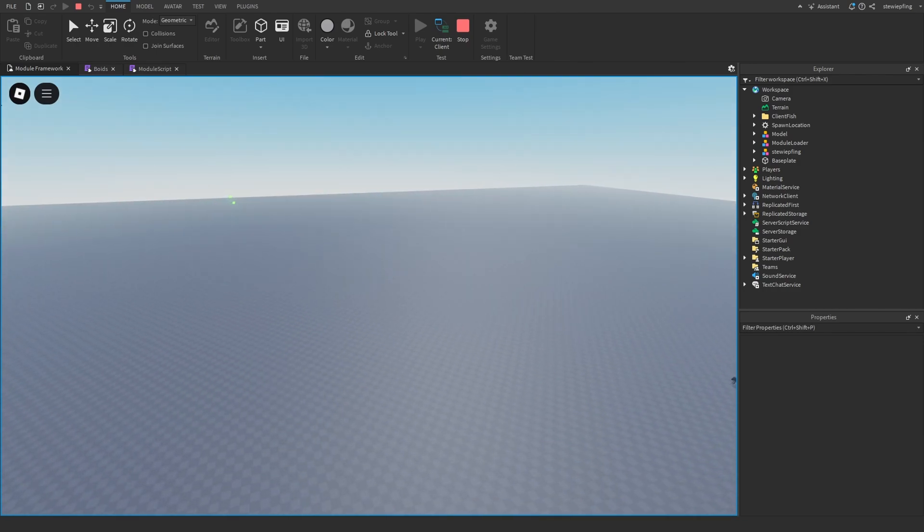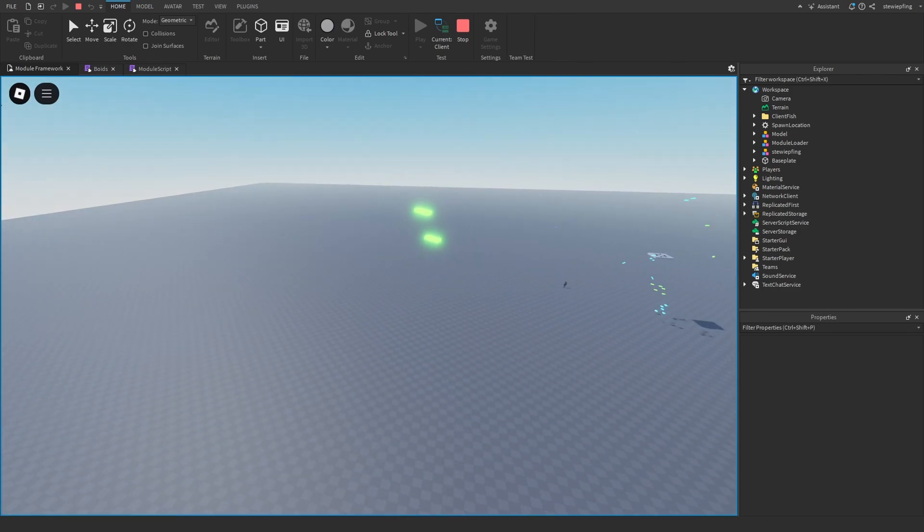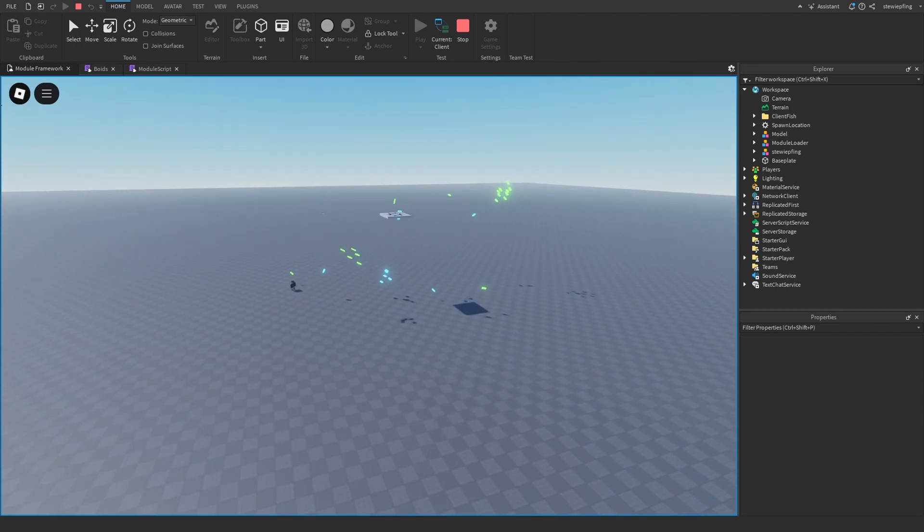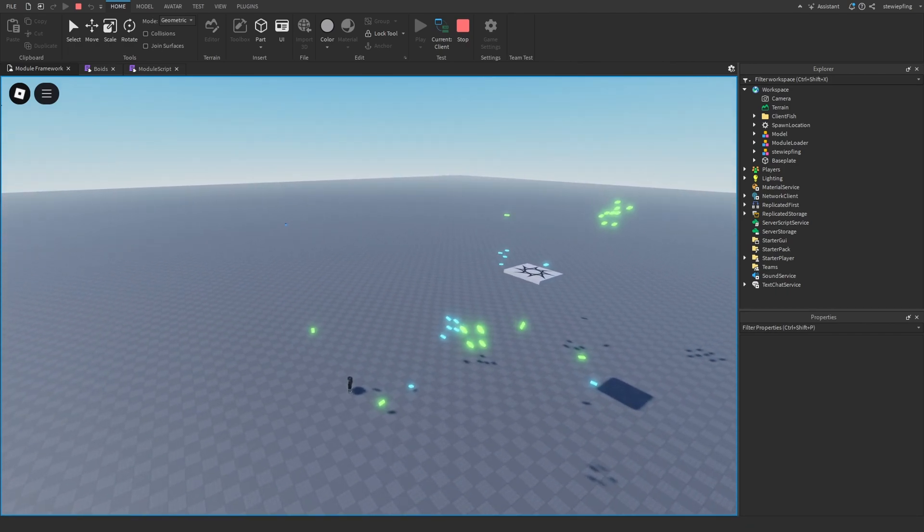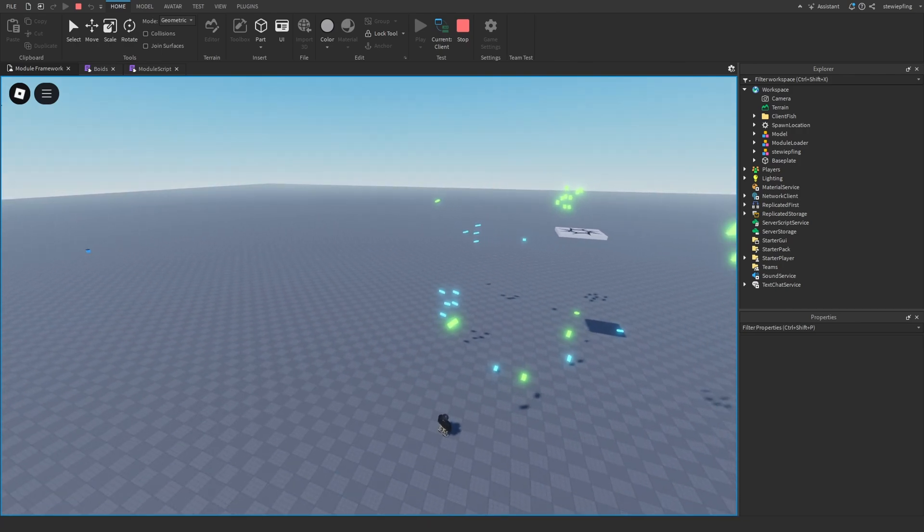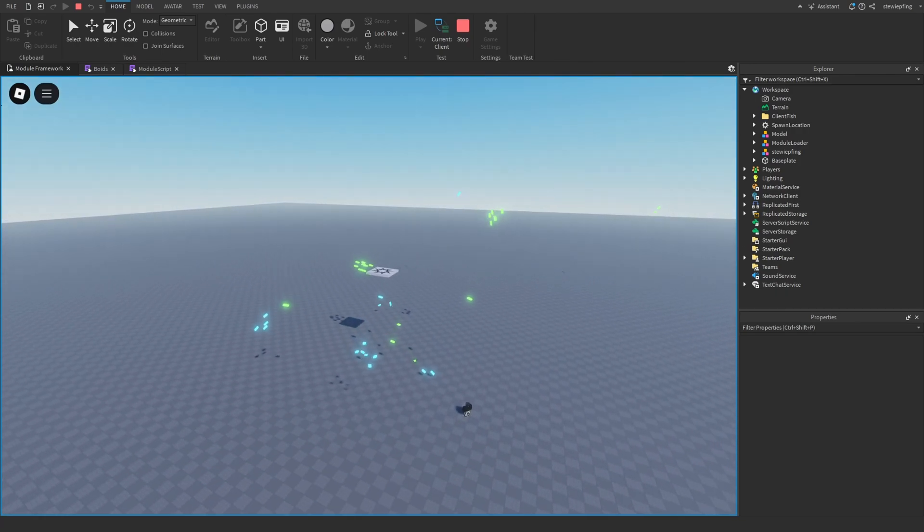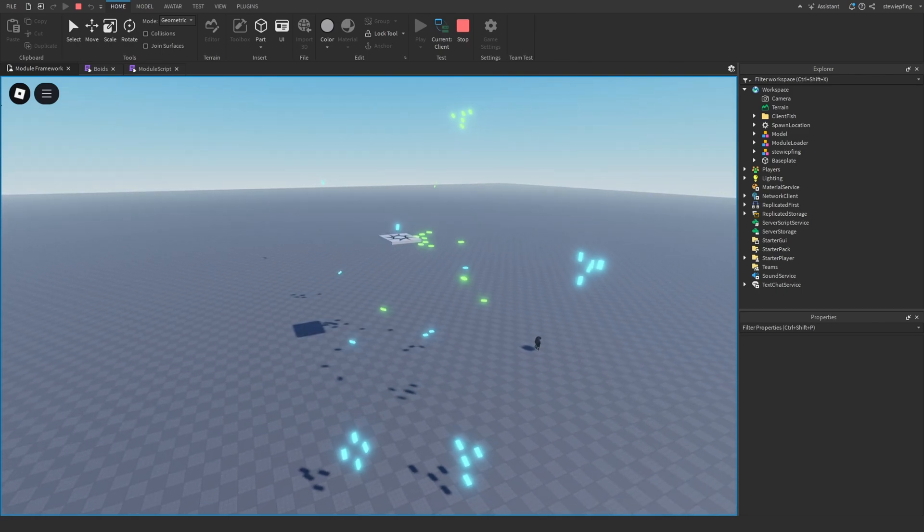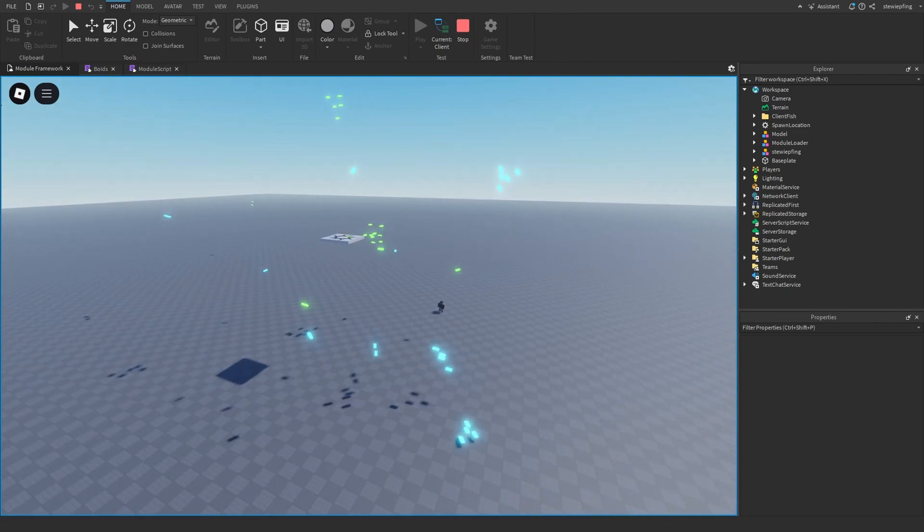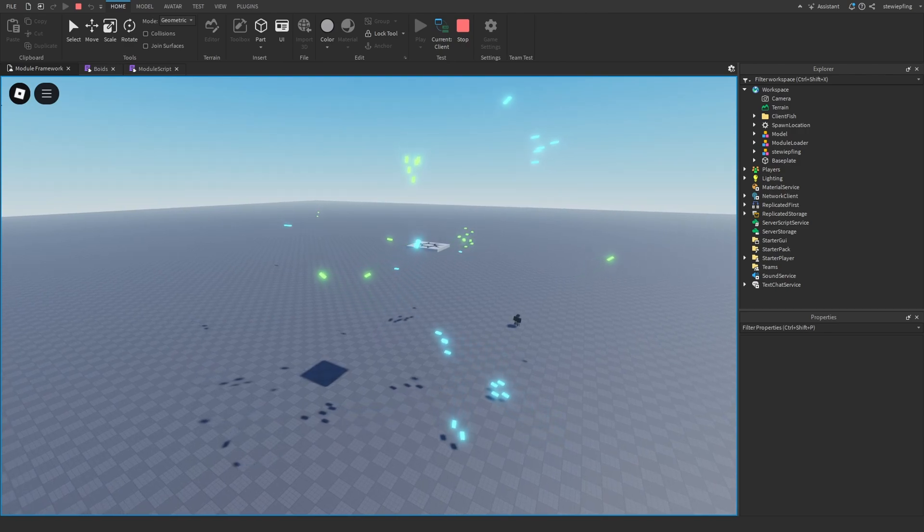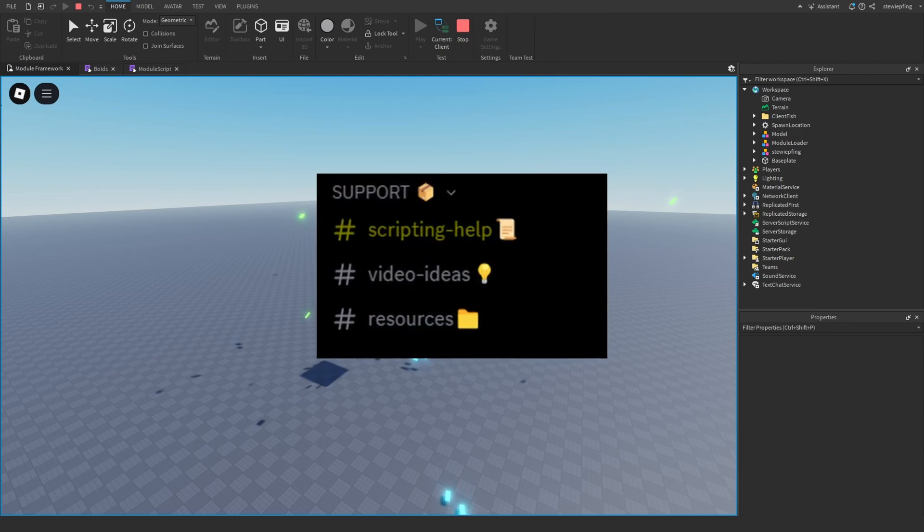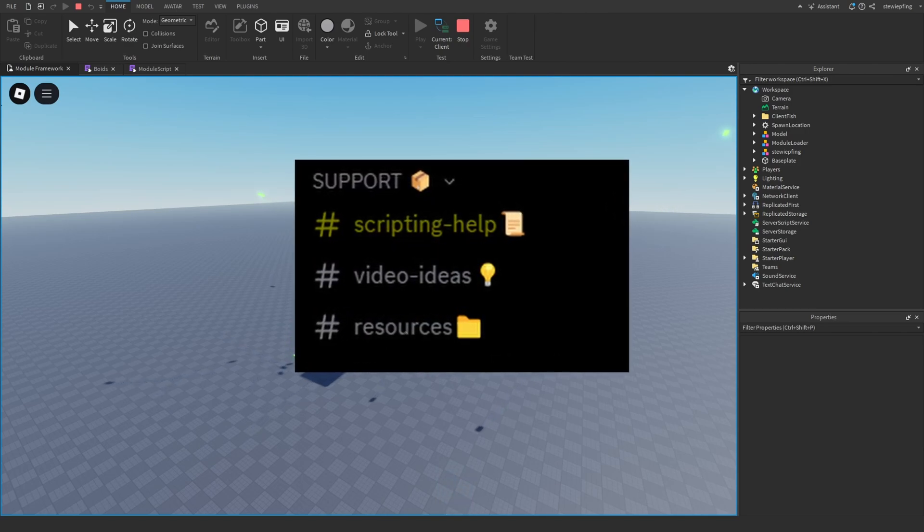You will also see that there are some boids just kind of all the way out here, and this is what I've added called a wander behavior. So they're just wandering off, and if you see any other boids that are just out away from where they're supposed to be, that's just called the wandering behavior that makes it feel a little bit more realistic. So don't worry about that. If you guys have any other questions let me know in the comments. If there's any bugs about the module please let me know in the comments, but if you need any help I have a scripting help channel in my discord.